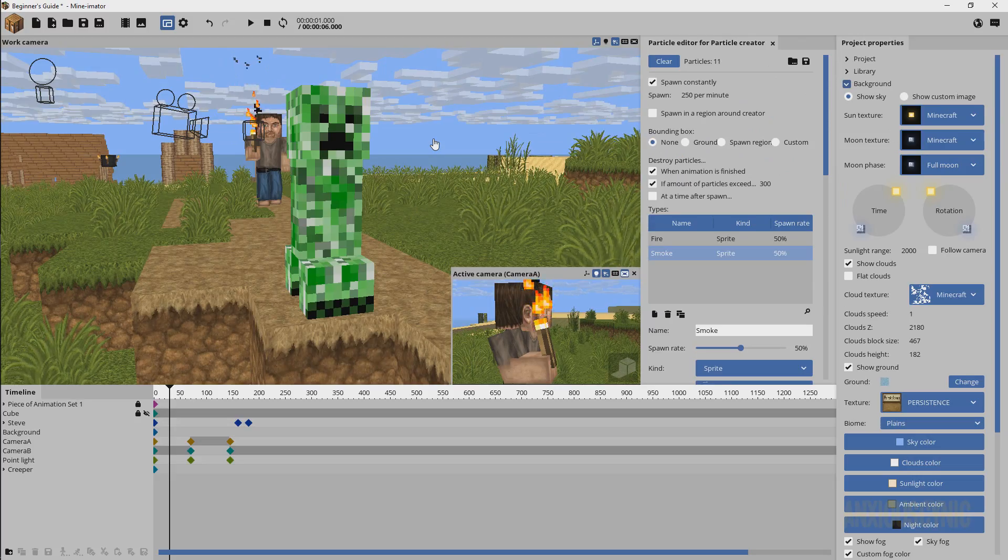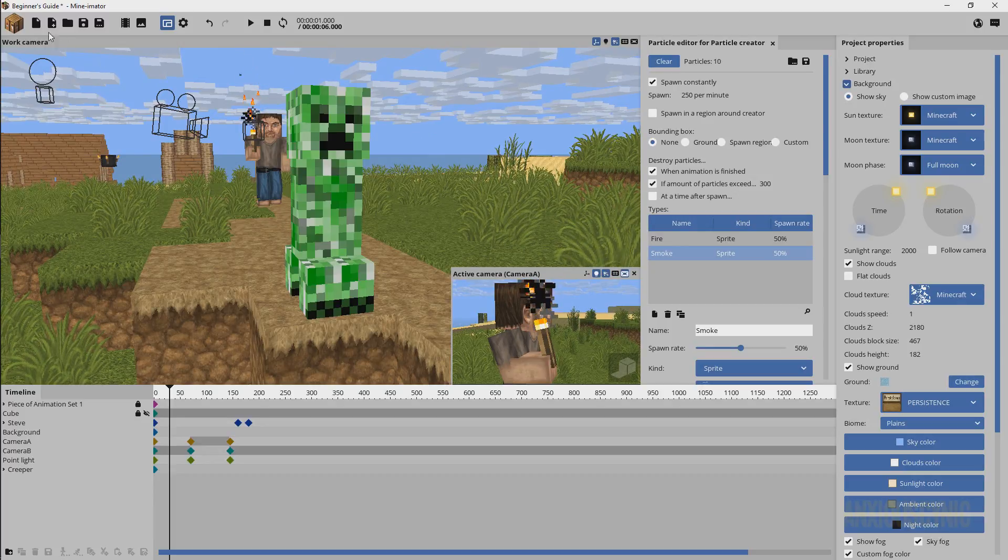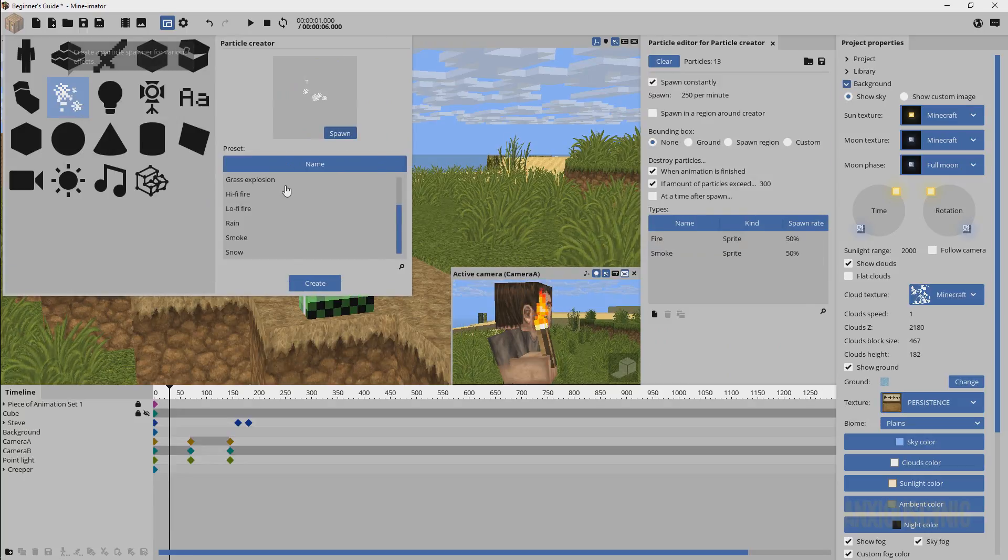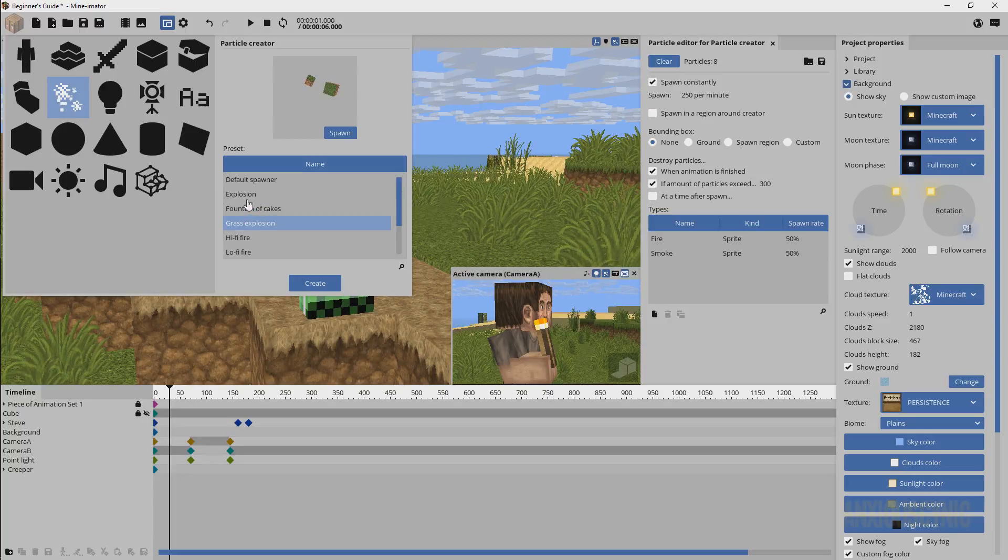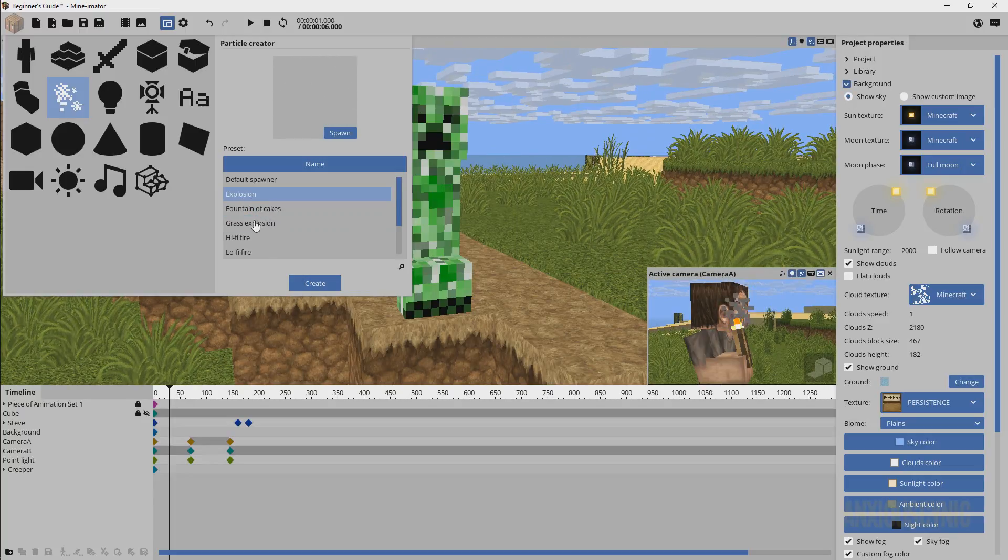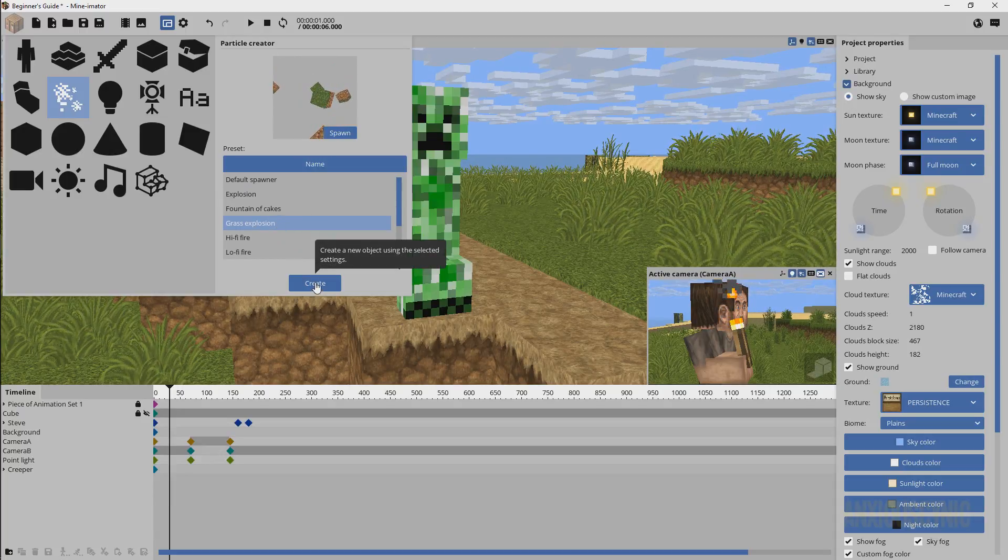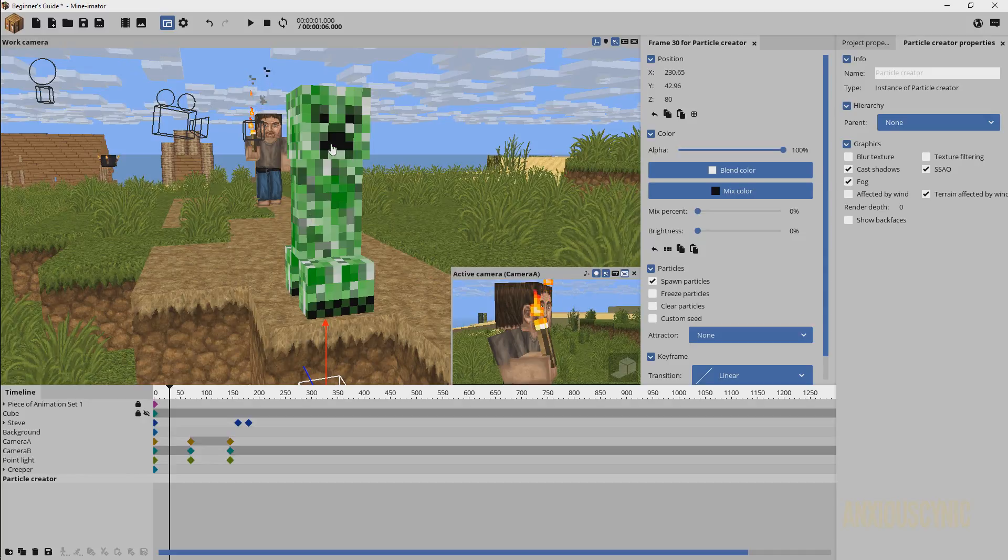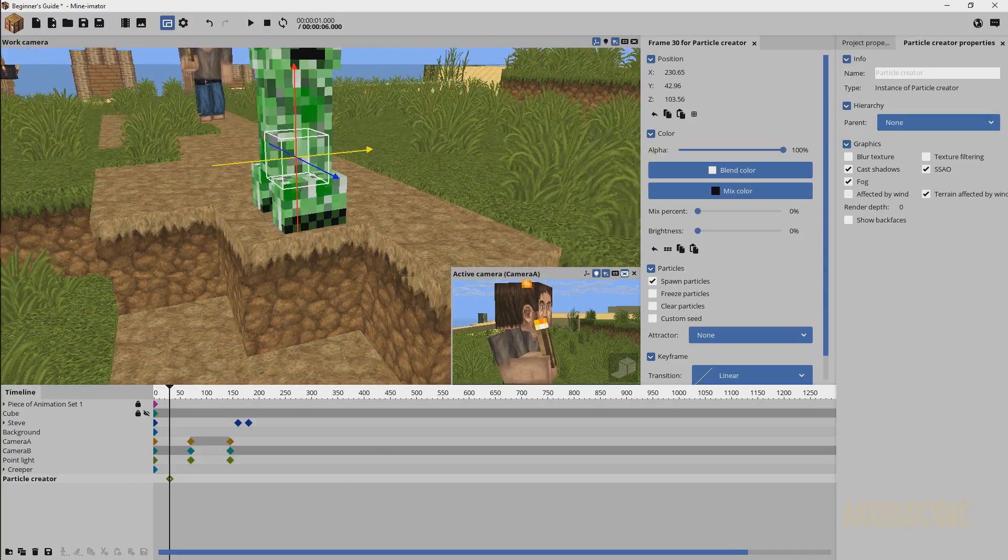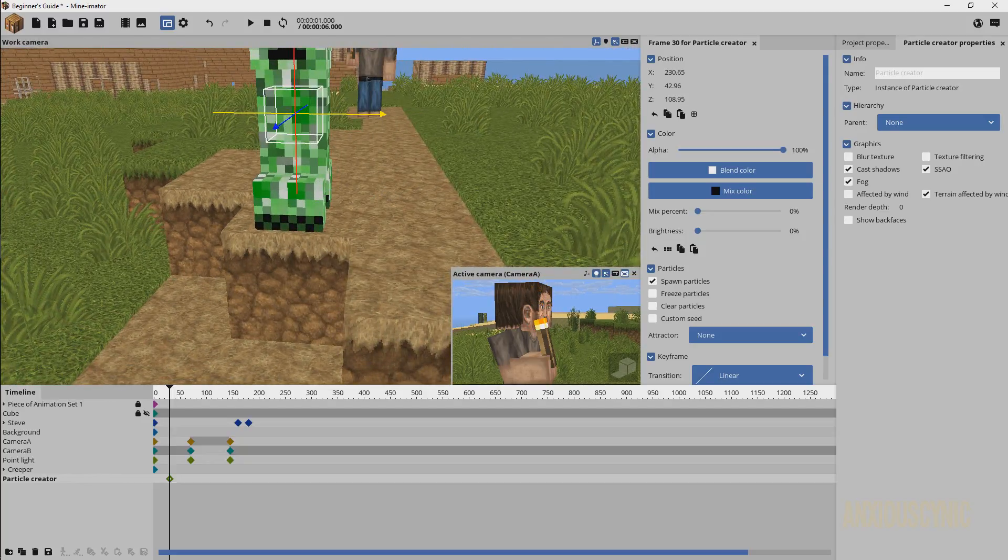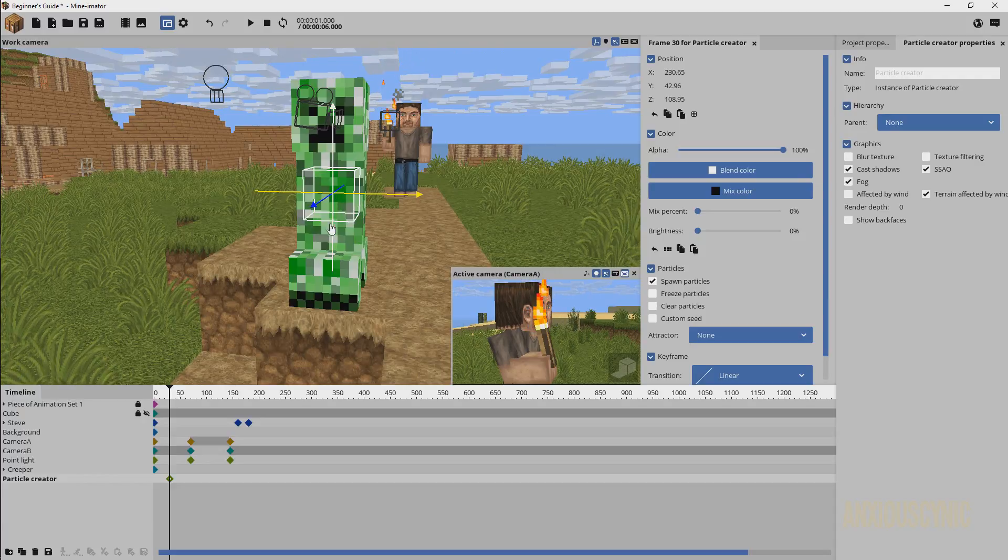That's pretty much the basics there. That's pretty much how you would do a torch. Now what if you wanted to have a creeper explode? Let's go ahead and spawn in a new particle emitter. We're just going to come down here. You have grass explosion, we can do that one and you have just a default explosion. It doesn't really matter what you want to do but we'll just go ahead and go with the grass explosion for this example. I'm going to create that. We don't have to parent these to the objects or the characters here. We can just leave it unparented if we want to. We already had him selected previously so this is why it spawned in right here on him.